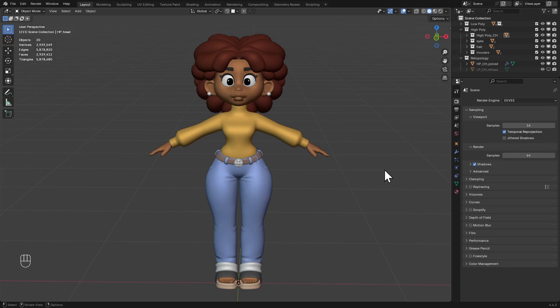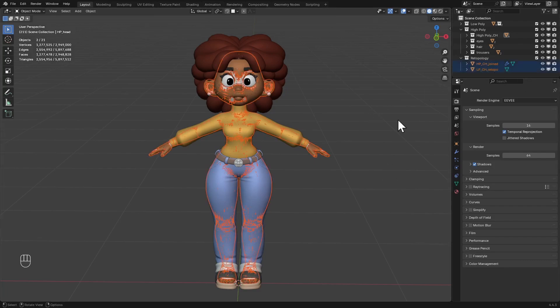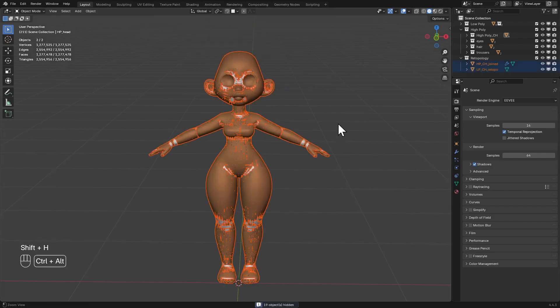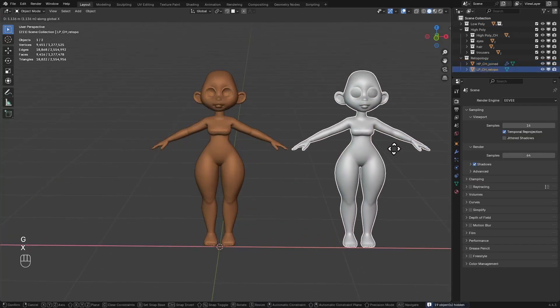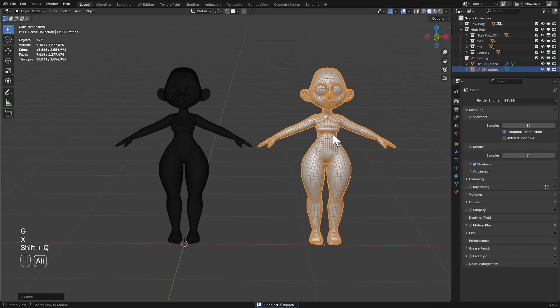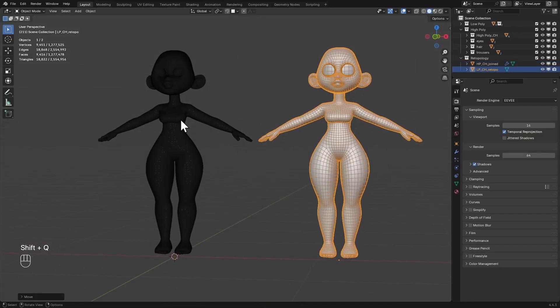Here's the character I'm working on and I'm currently done with the retopology. If I just hide this here and move this over, this is my retopologized mesh and this is the sculpted mesh.